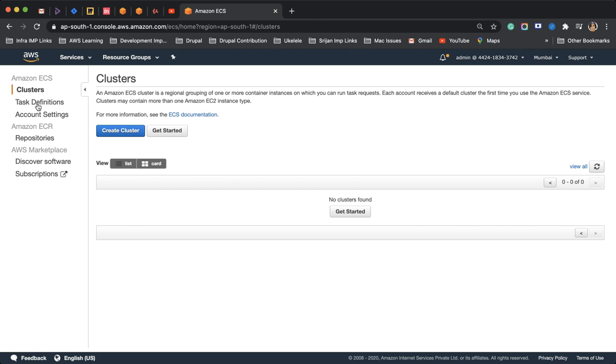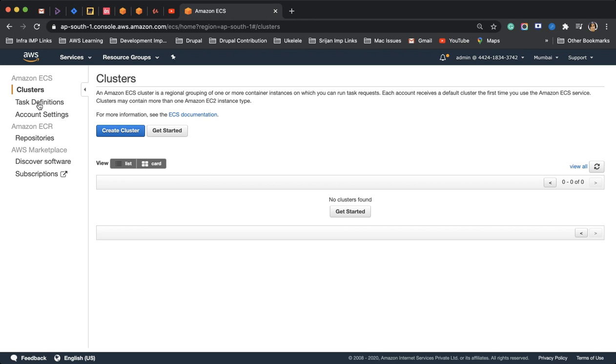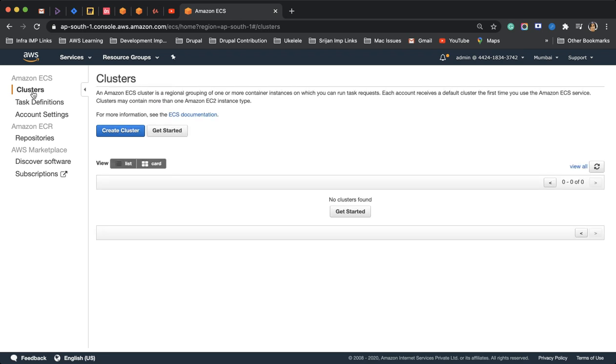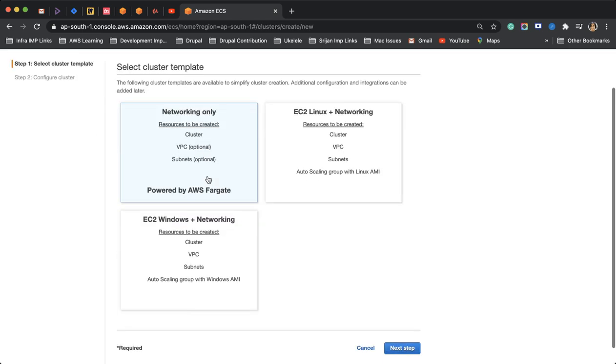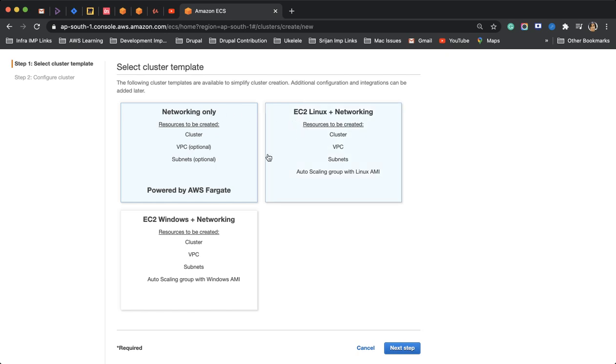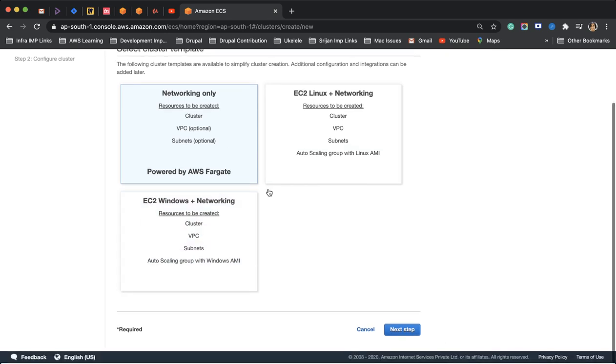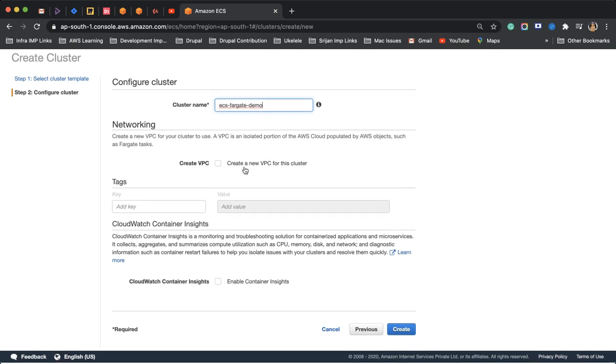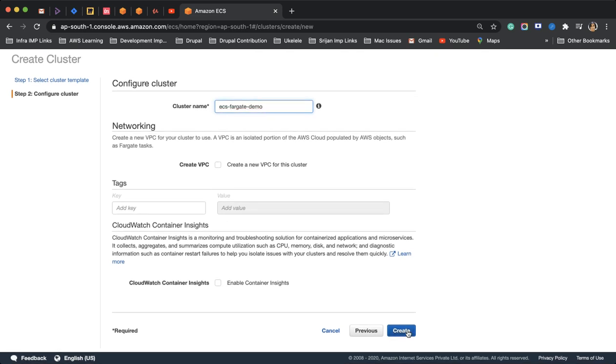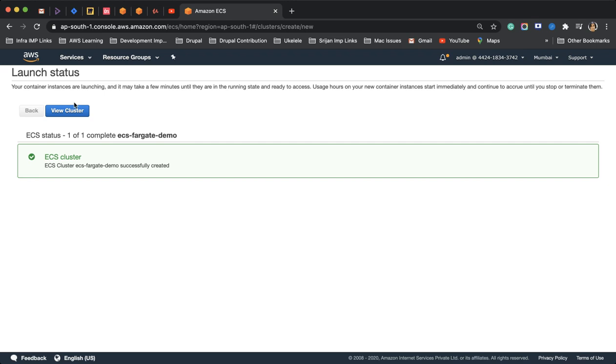For creating and configuring it, let's create a cluster. When creating a cluster we would be only using this option as we would only be bothering about the networking. We would not be bothered about how to configure and scale up or scale down the EC2 instances. You would choose this option which is the first option. The cluster name is ECS Fargate demo. I would not choose enable container insights and keep things as default. Go to the cluster and I'll create a service.